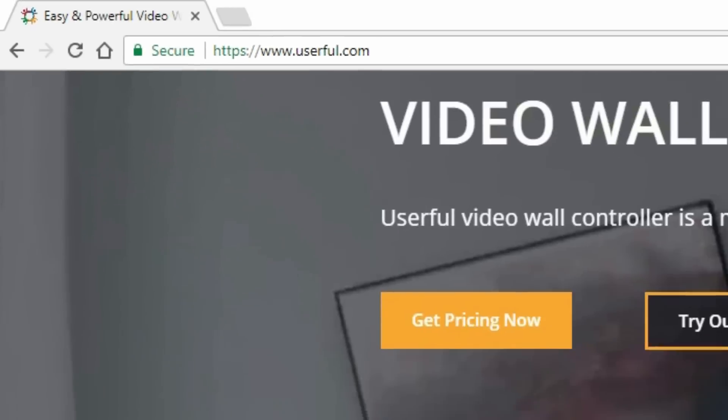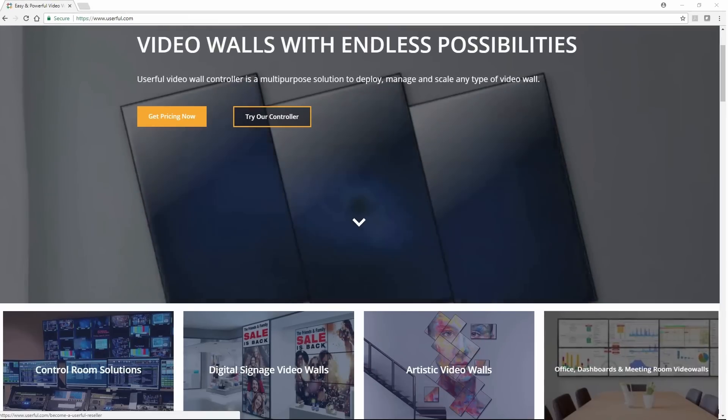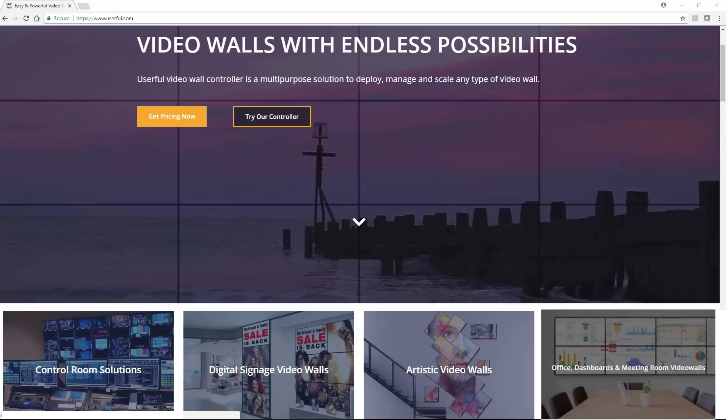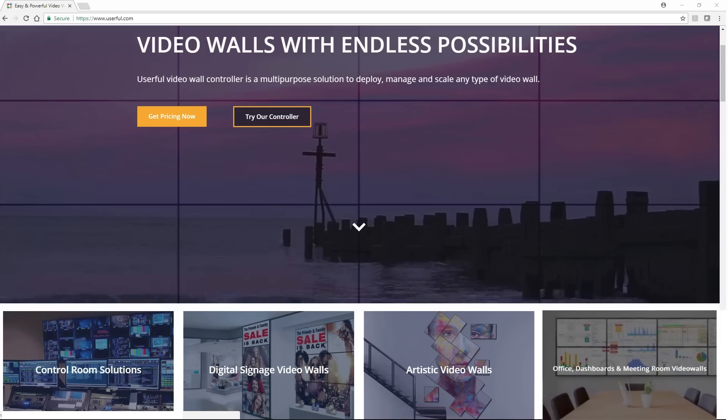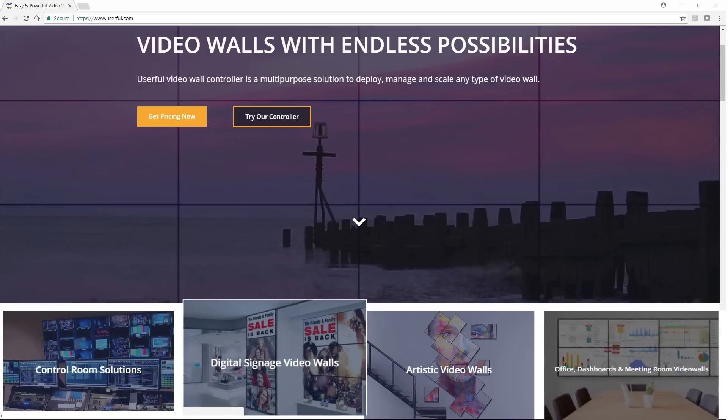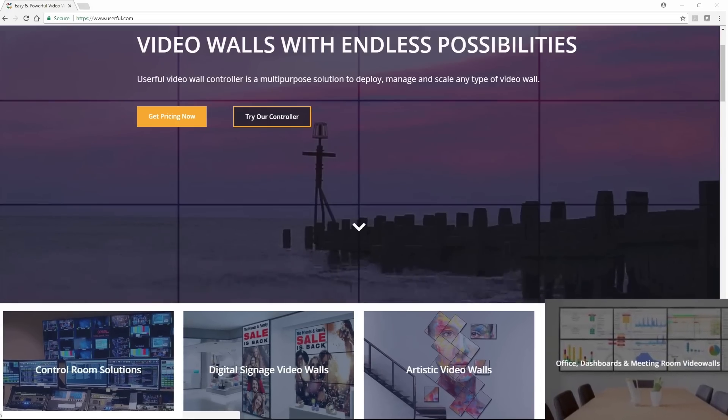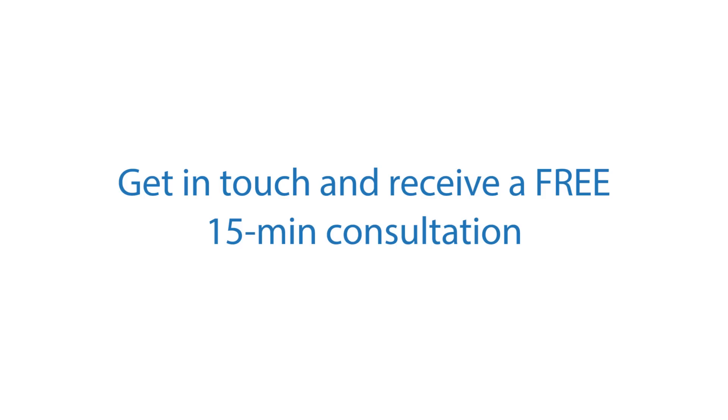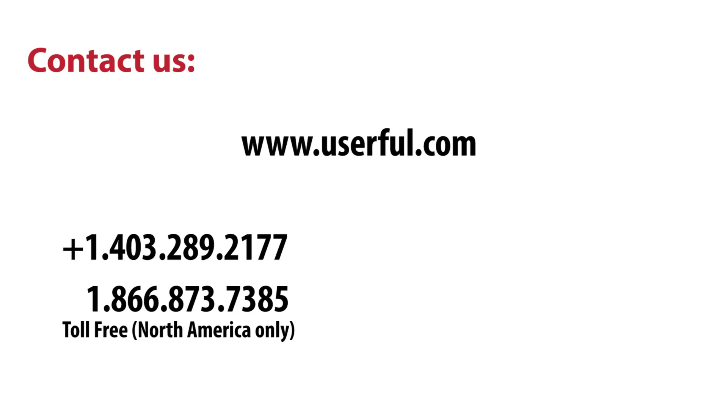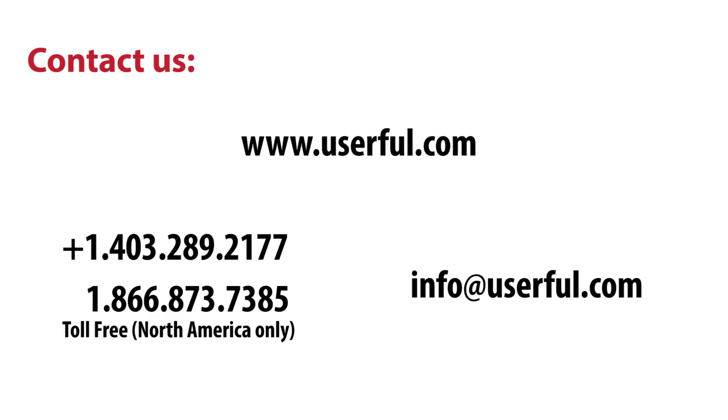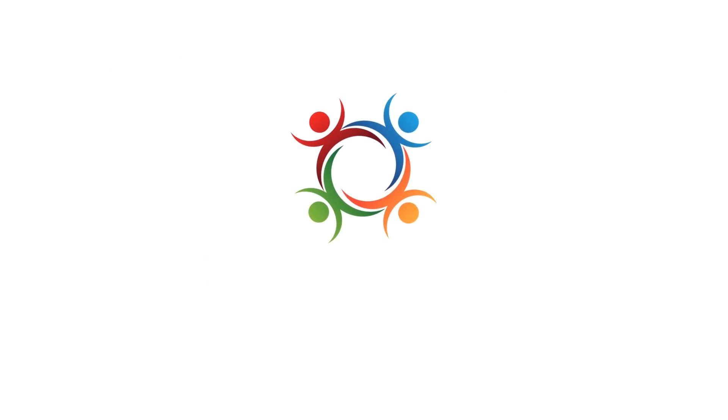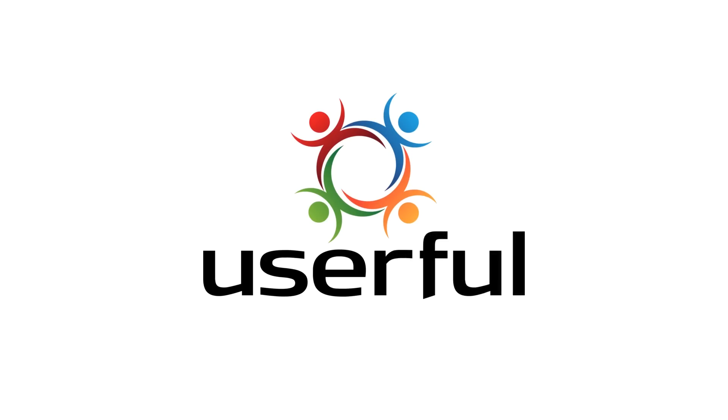Userful.com also has a great series of resources, all of which are set up to attend to the particular needs of your use case. If you're in the market for a video wall, get a free 15-minute personalized consultation now by calling 866-873-7385 or 1-403-289-2177 or by emailing us at info at userful.com. Powered by Userful.